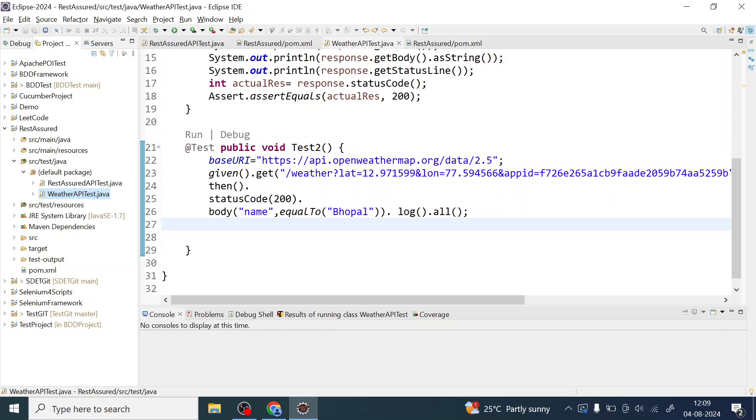Whether you are a seasoned tester or getting started, this tutorial will help you understand how to efficiently verify your APIs. I'll cover everything from setting up your environment to writing and executing the test case related to that REST API post request. So let's get started.